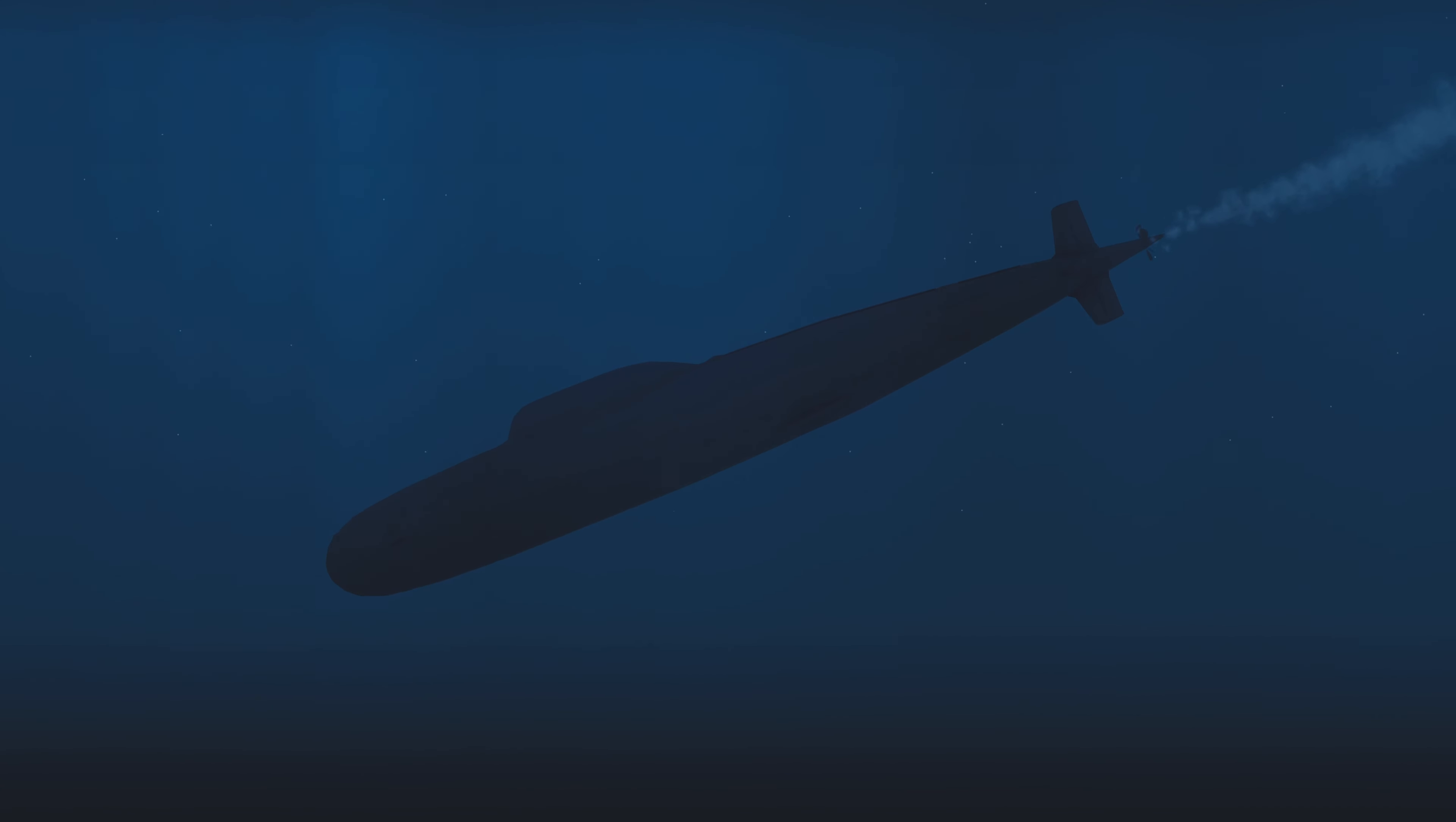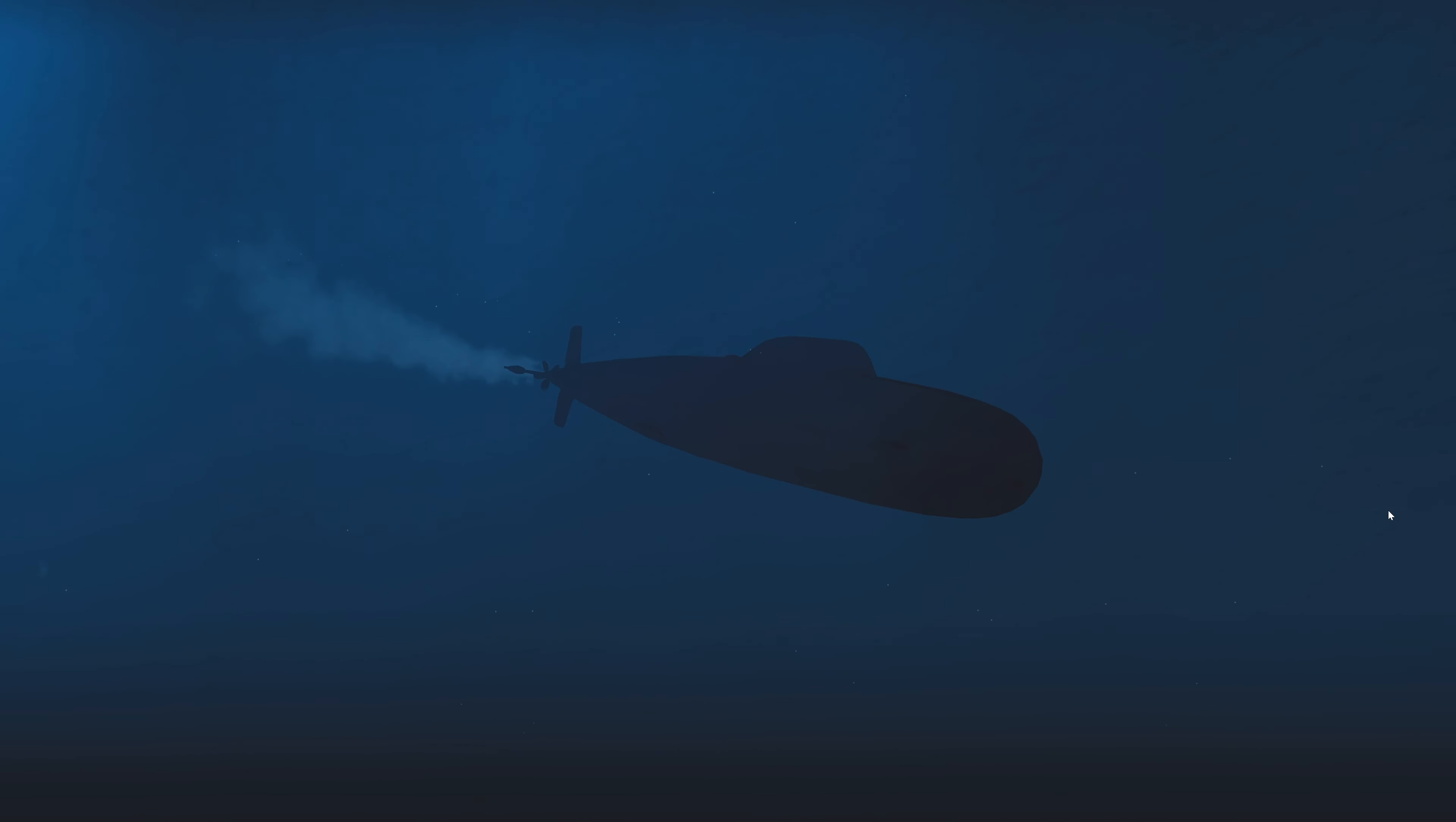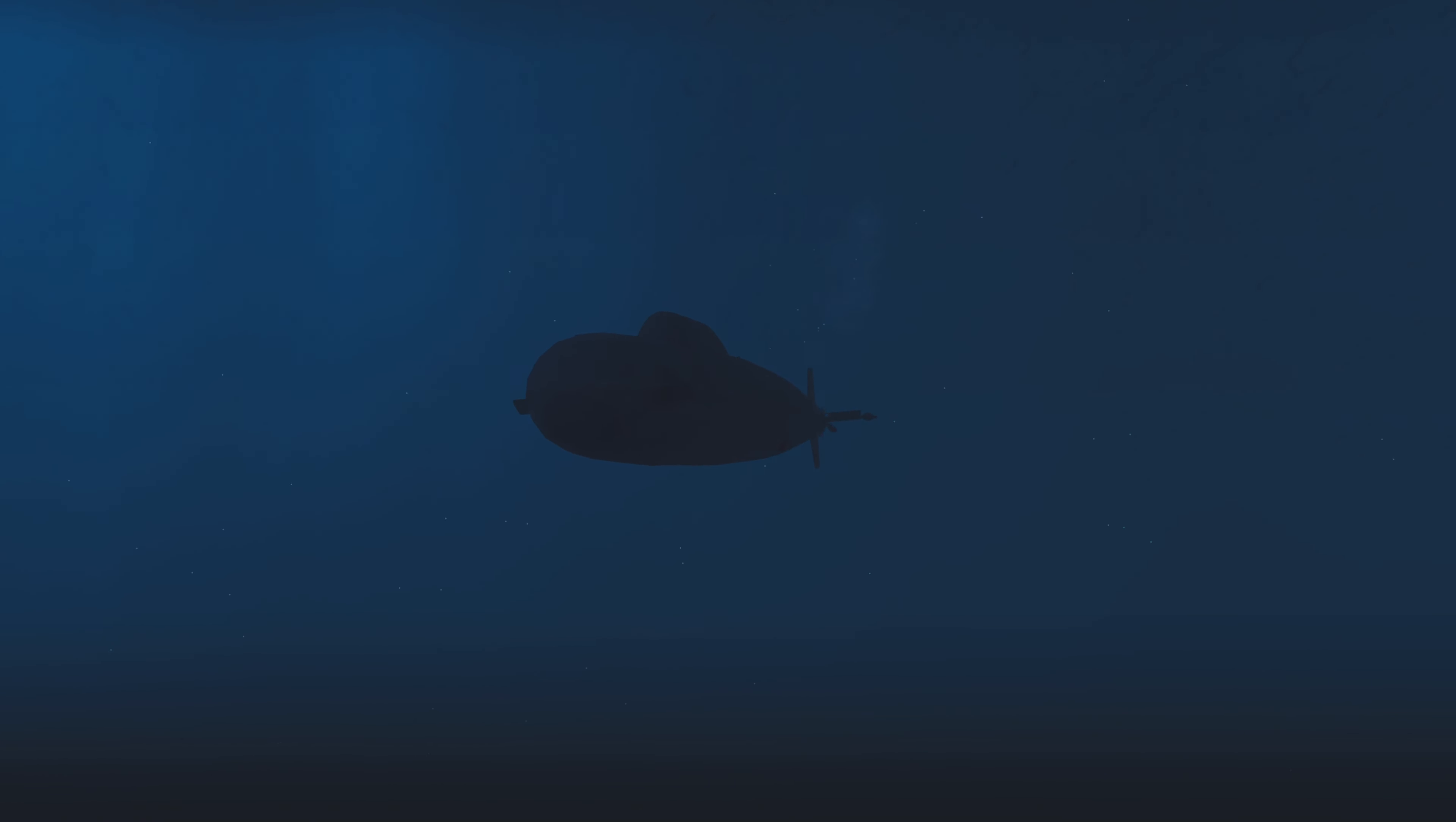But I think we are in a good spot right now. I don't think the Alpha has a solution on us and has to deal with two torpedoes. Con sonar, noisemaker bearing 2-9-4. And another one. And another miss.